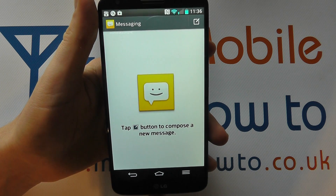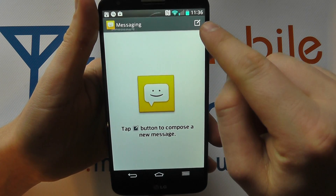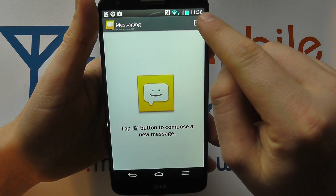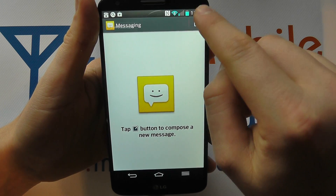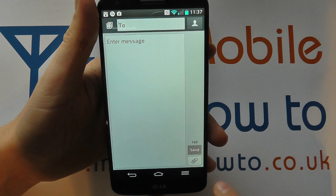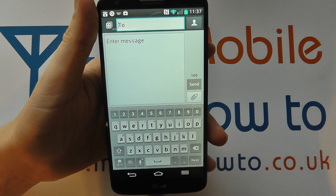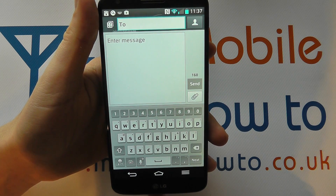But we don't have any here. So to create a new text message, we press the plus or the new message icon up in the top corner, and we get this screen come up.